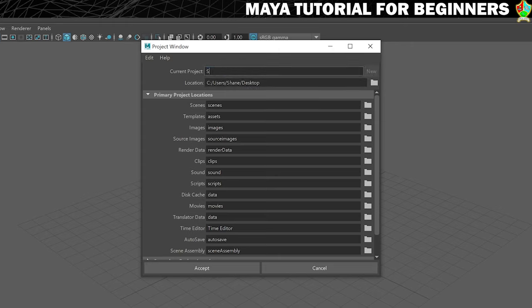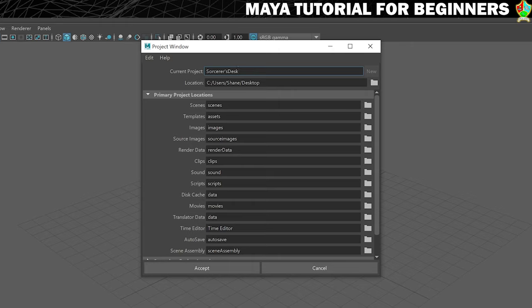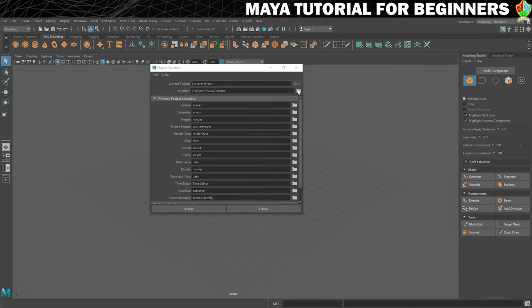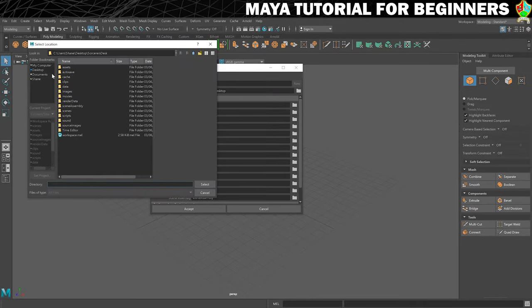So I'm going to call it Sorcerer's Desk and I'm choosing to save mine onto the desktop, but by default it will probably offer you your documents folder. In Maya there's a projects folder there. You can choose to use the default if you want; I'm just putting mine on the desktop so it's easier for me to get to. But if you do want to change location, just click on this folder and choose wherever you want.